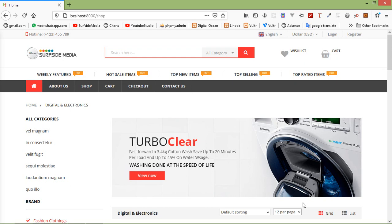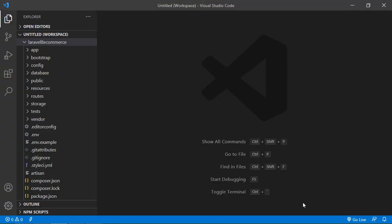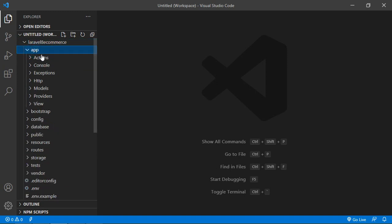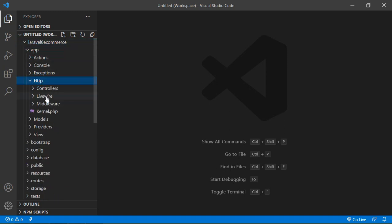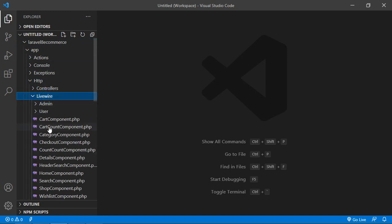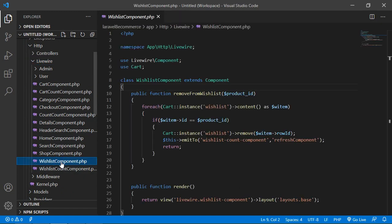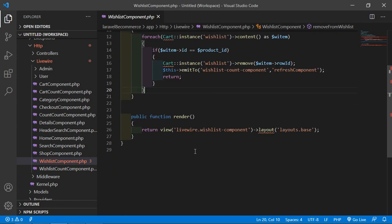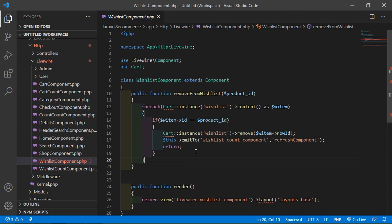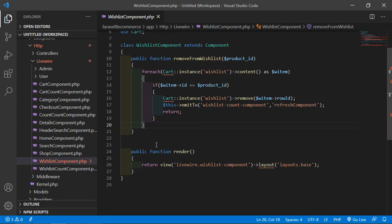First, let's see how we can move a product from the wishlist to cart. Switch to the project and open the wishlist component class file. Go inside the app directory, HTTP, Livewire, and open the wishlist component dot PHP file.